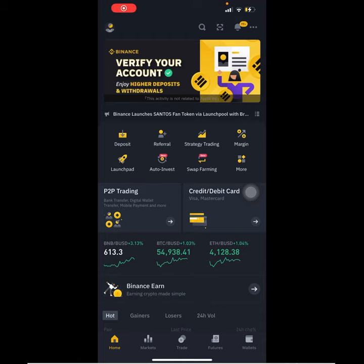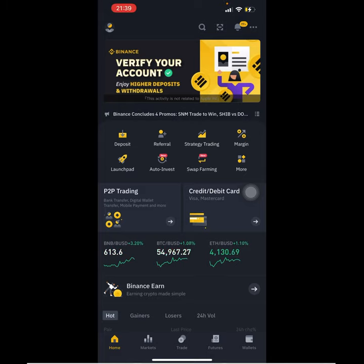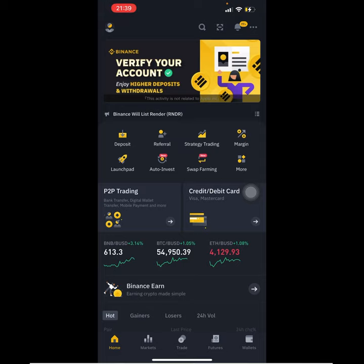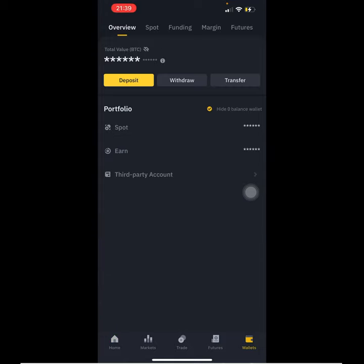Hello ladies and gentlemen, and welcome once more to my YouTube channel. I'll be taking you through the process of redeeming your cryptocurrencies — the token — after the lock period. Like we all know, when we lock our cryptocurrencies or the tokens that we have, they go to our wallet called the Earn wallet.